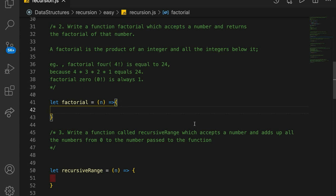This problem is very similar to the last one. It's to write a function factorial, which accepts a number and returns the factorial of that number. The factorial is the product of an integer and all its integers below it.